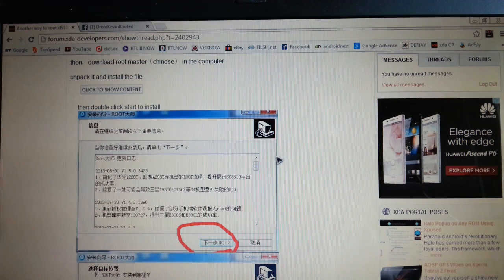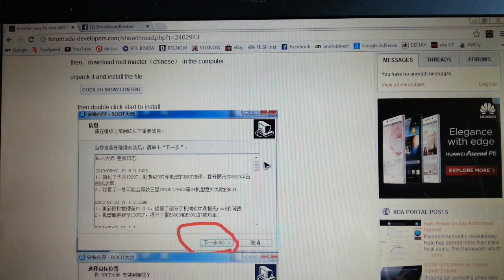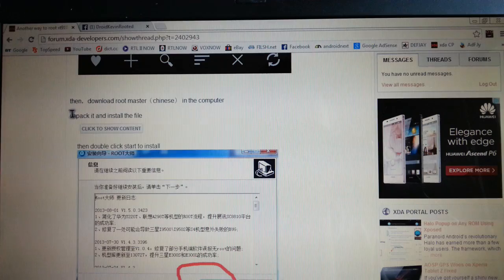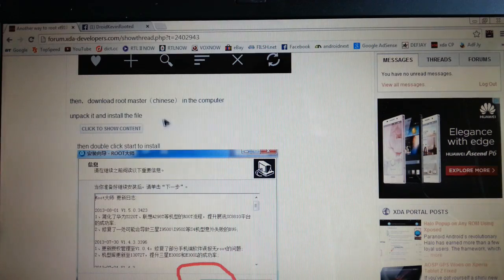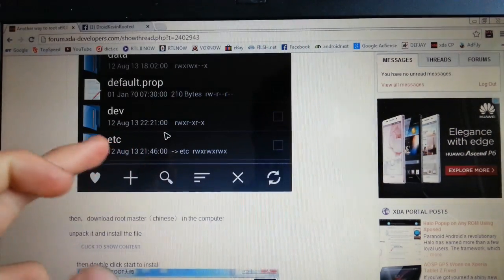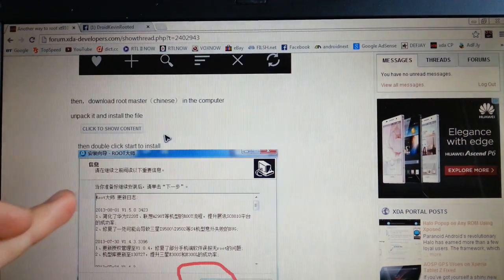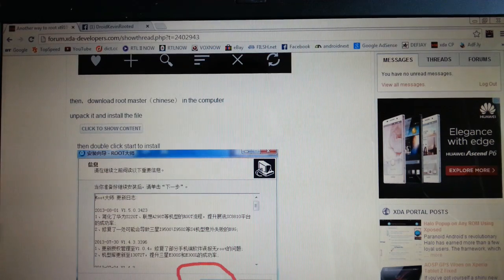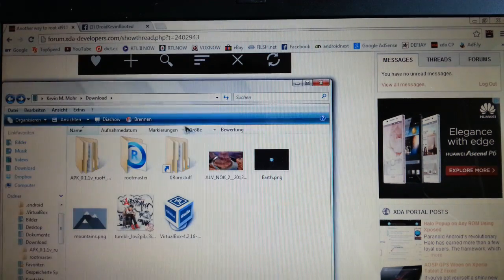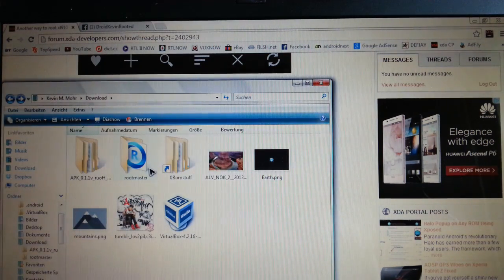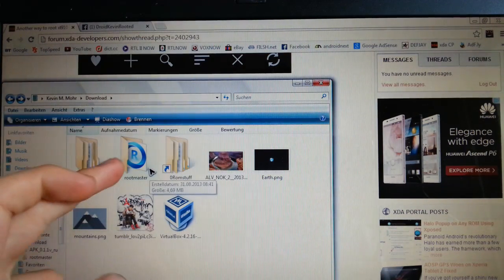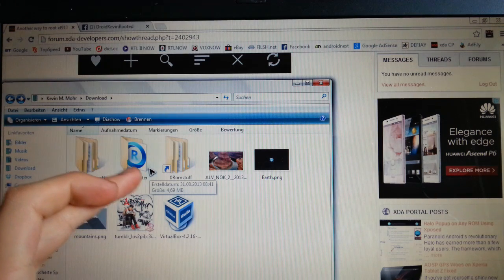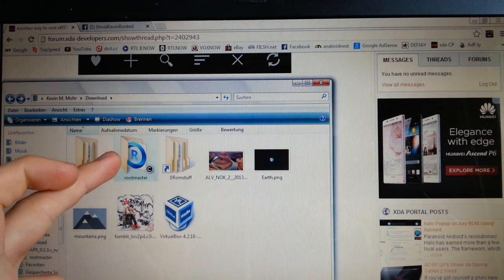All the links are in the description below and the first thing you have to do is install this one, the root explorer, then install this one on your computer, on your PC. And it's a RAR file which you have to extract.